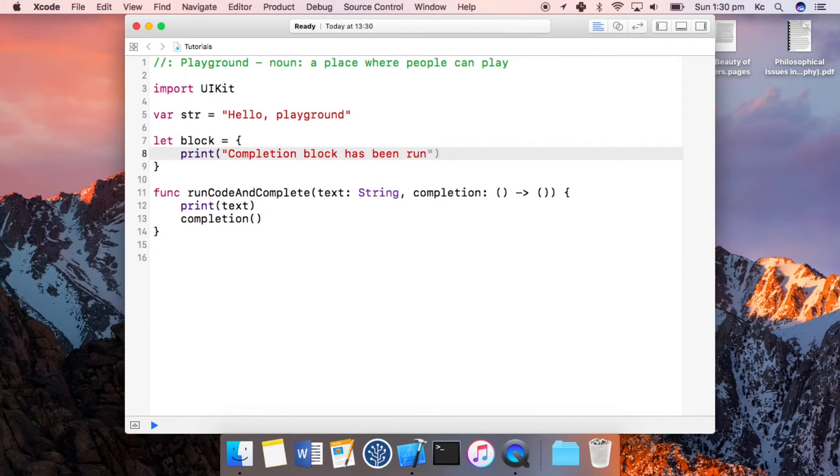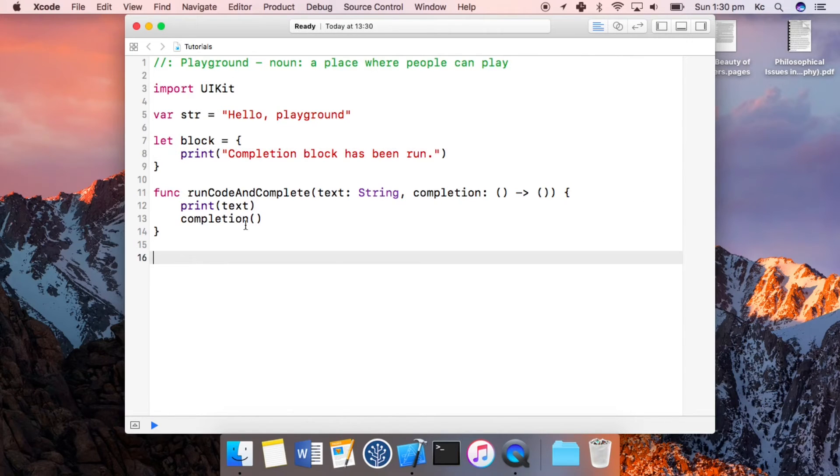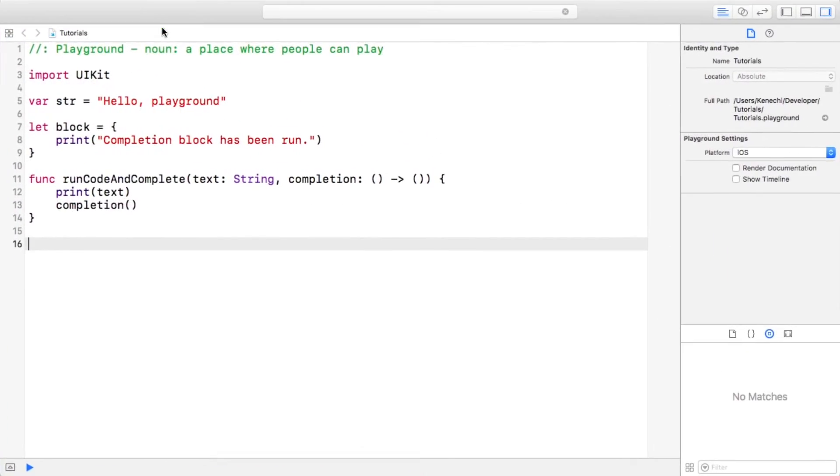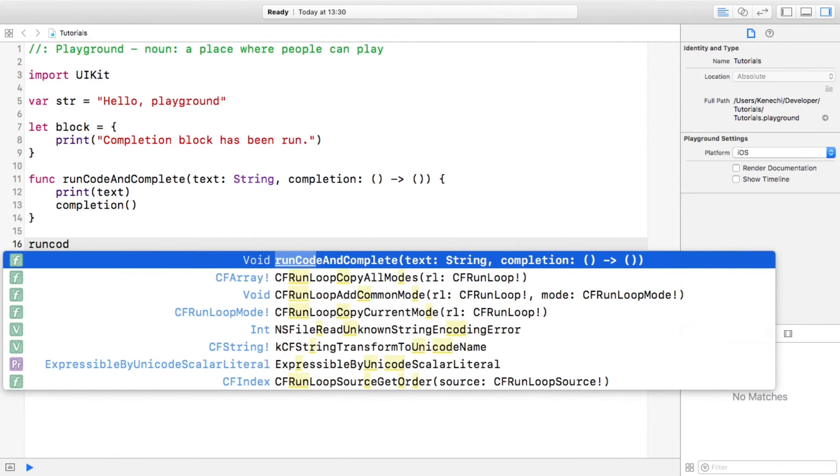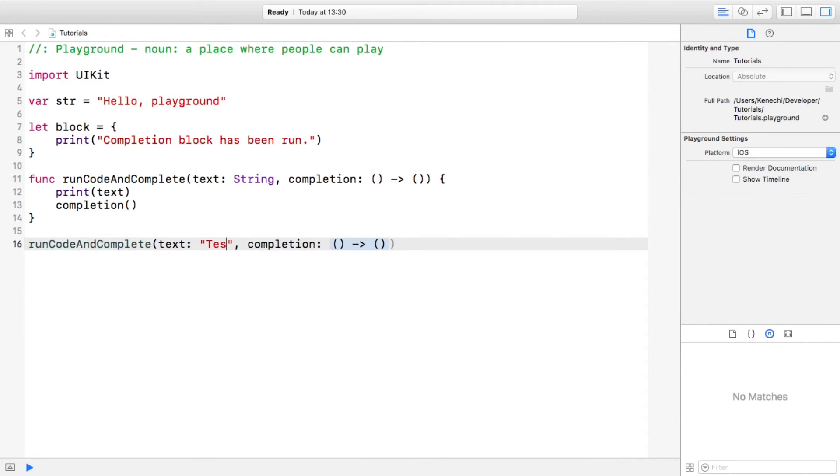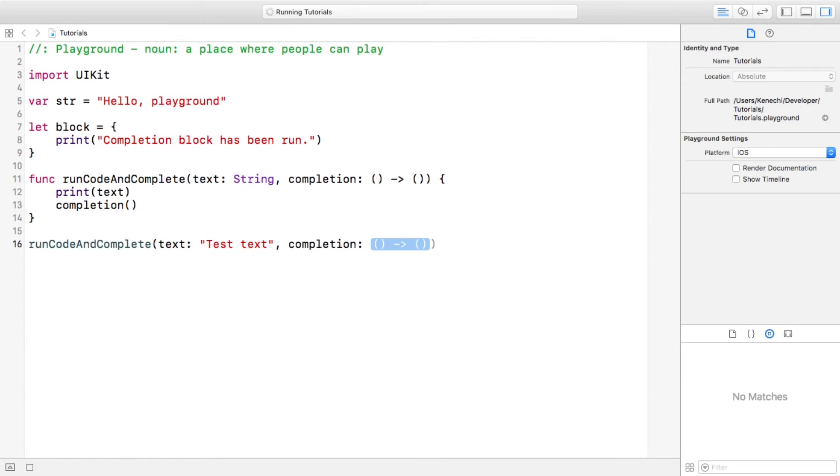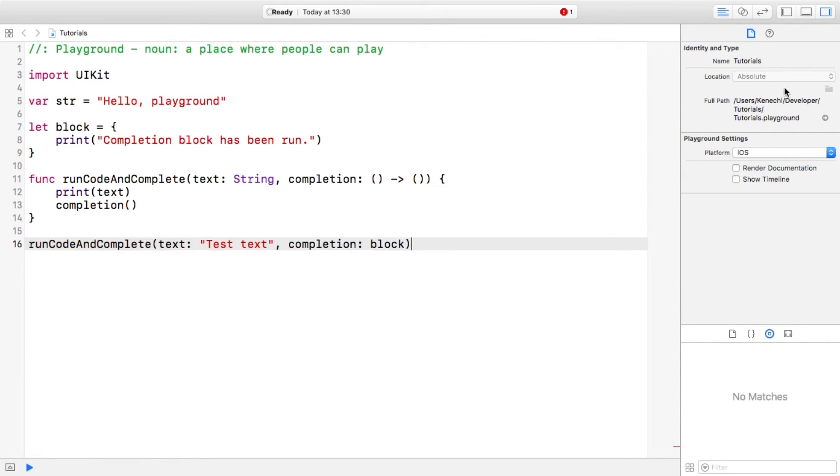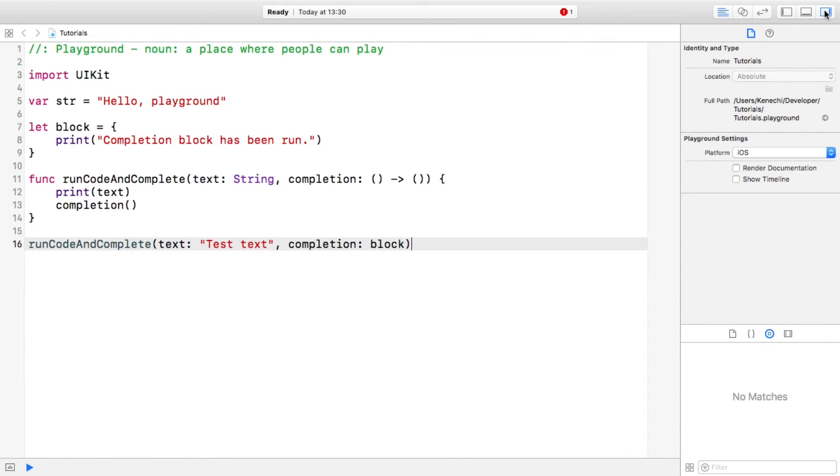So now we come down here. Let's make this - in fact I should make this full screen - and let us quickly run code and complete, text test text, and completion shall be block. Now in - oh no it's not going to come here, it's going to come here isn't it.